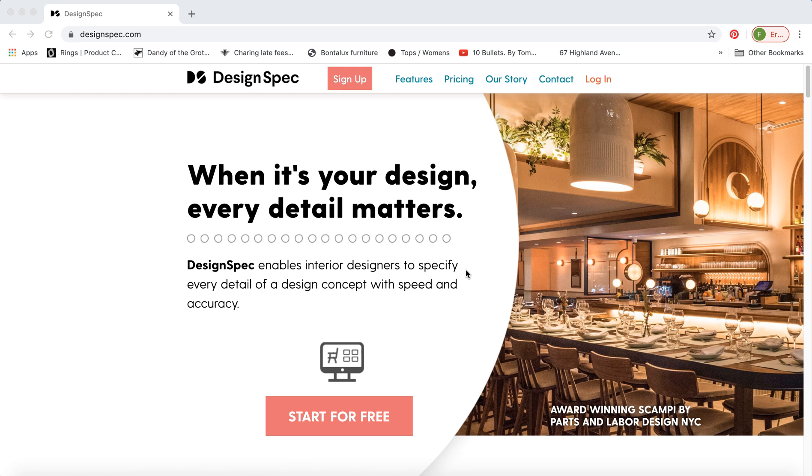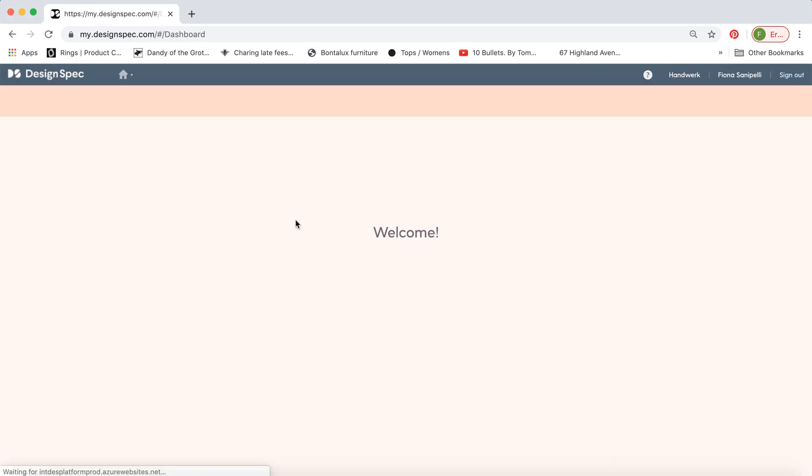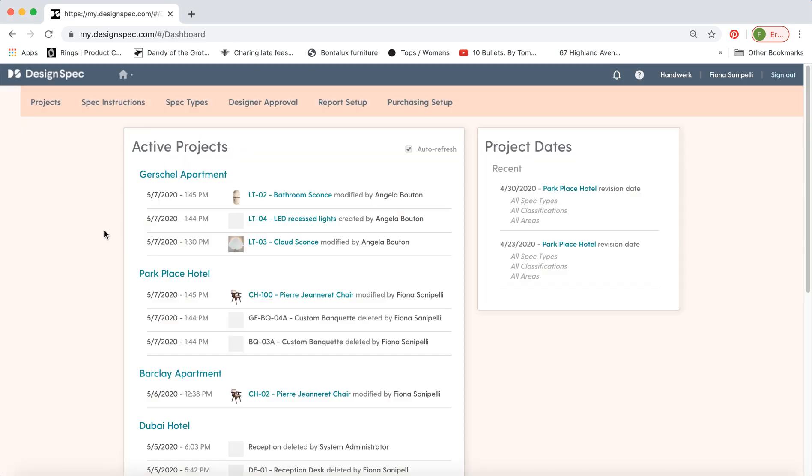Hello, welcome to DesignSpec. Today I'm going to show you a quick overview of the software including some of the navigation, how to make a spec, and how to create a full page report.